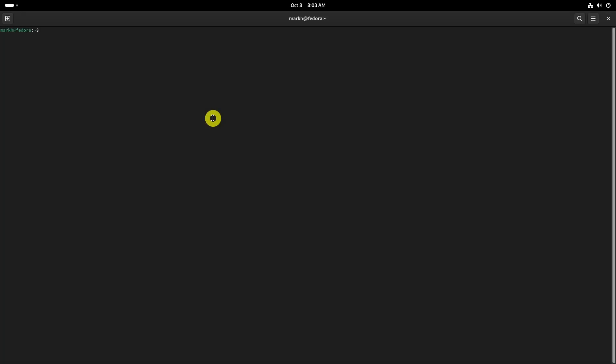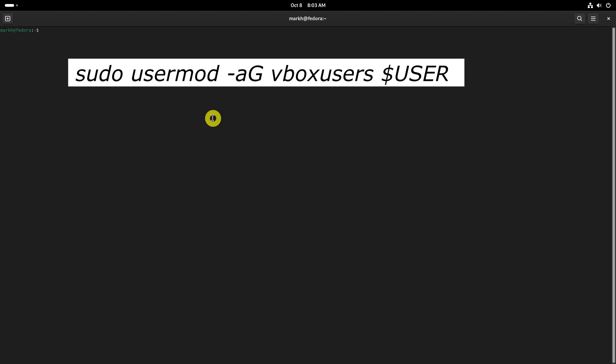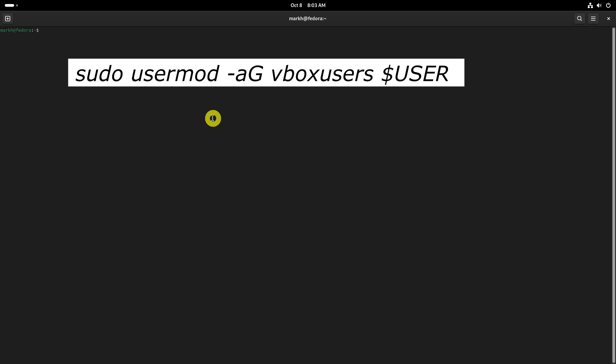To allow your user account to manage VirtualBox VMs, add it to the vboxusers group.